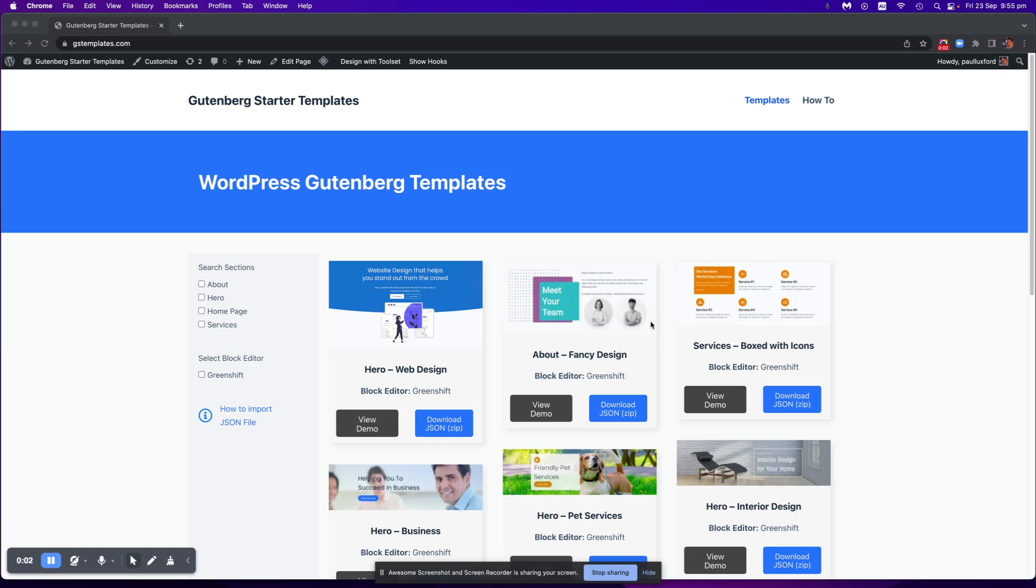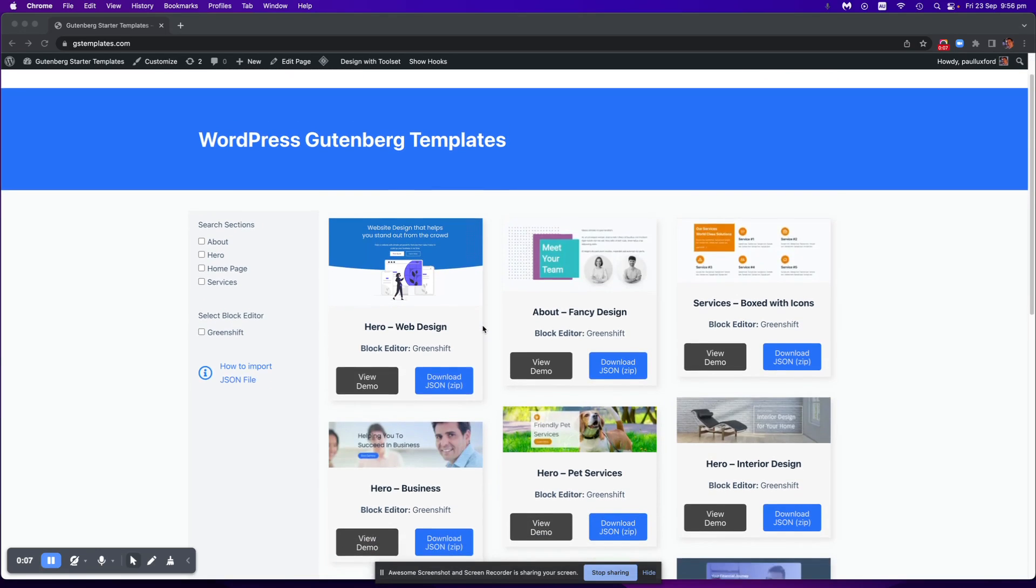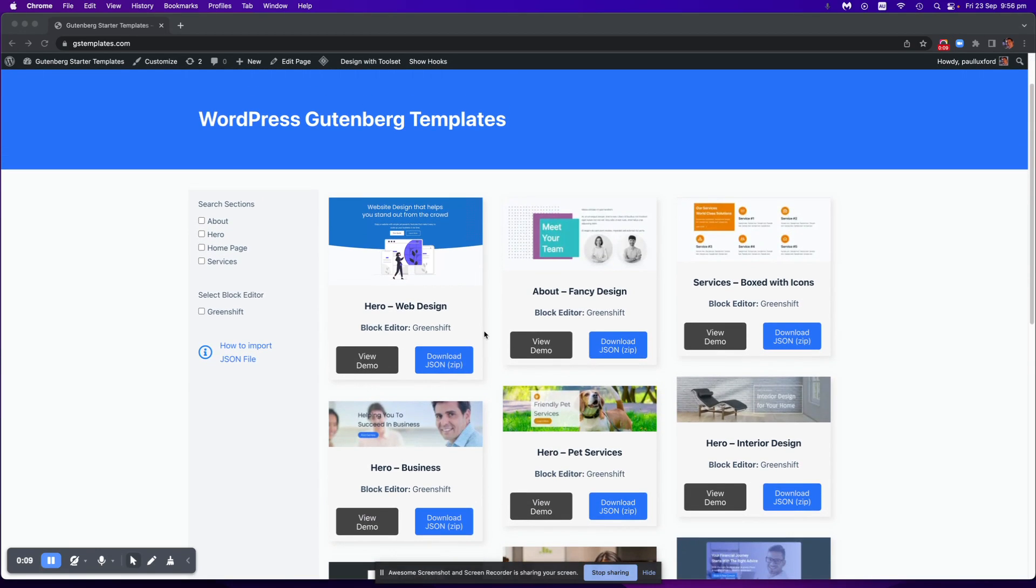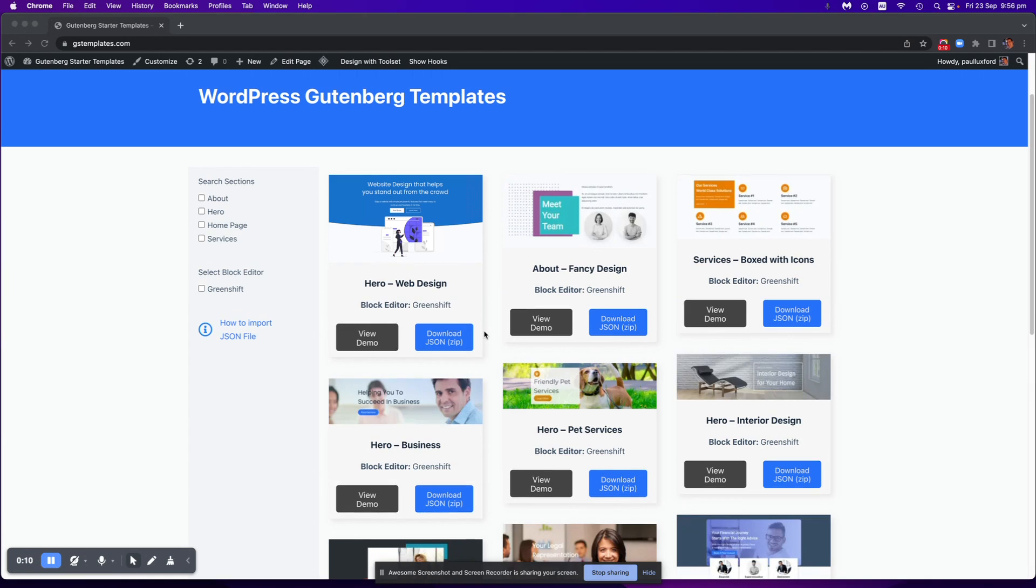Hello, in this video I'm going to show you how to import the JSON file when you download it from the template website here.